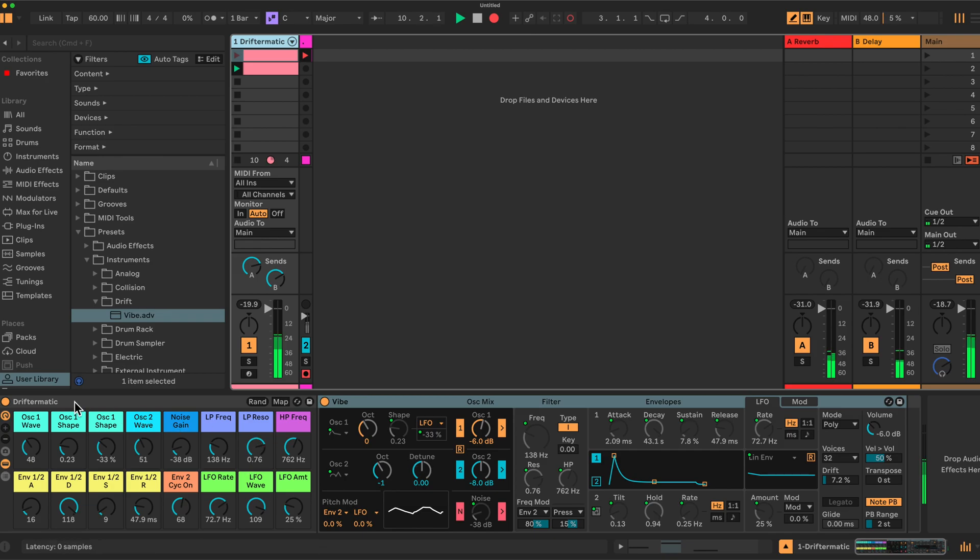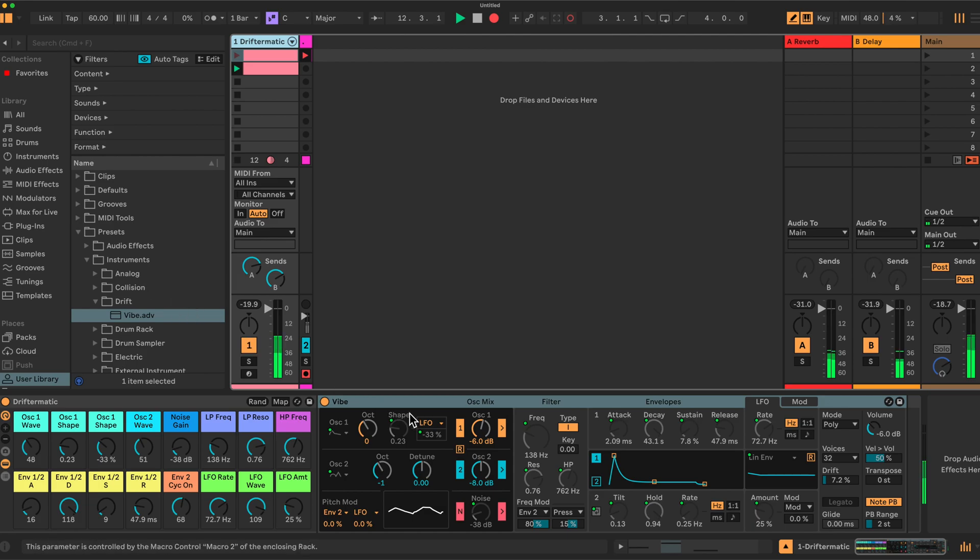But what do we have here anyway? We have a rack. And as I say, I'm using Drift here. You could put any of the instruments in here. You could put AU/VST, whatever. But the principle is all the same.